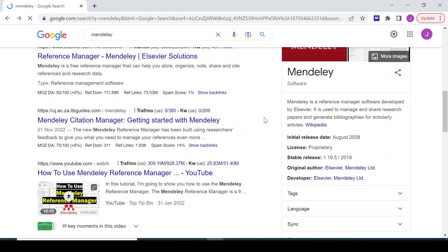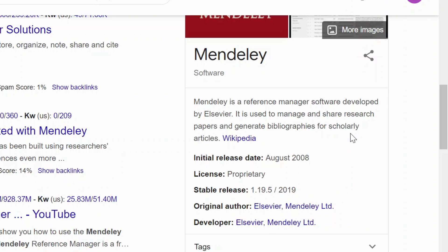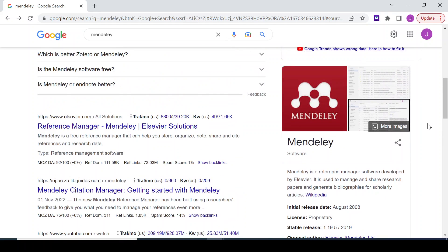Hello everyone, welcome to Crafted Technology. In this video we'll be looking at how to use Mendeley. Mendeley is a reference manager software developed by Elsevier. It's used to manage and share research papers and generate a list of references for academic papers.